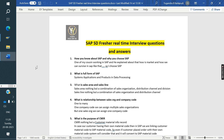The interview format varies by experience level. For a fresher, the interviewer will check whether the candidate is aware of all the concepts. For one or two years experience, they check depth of knowledge. For three-plus years, whether the candidate can handle new tasks. For four-plus, whether they understand business processes. For five-plus, whether they can be solution providers.